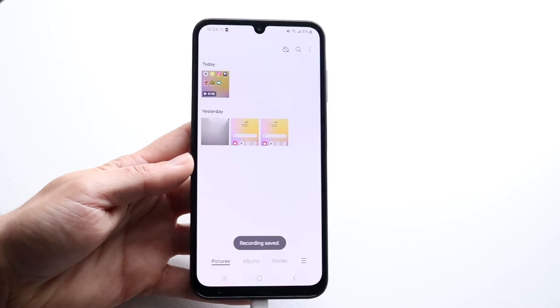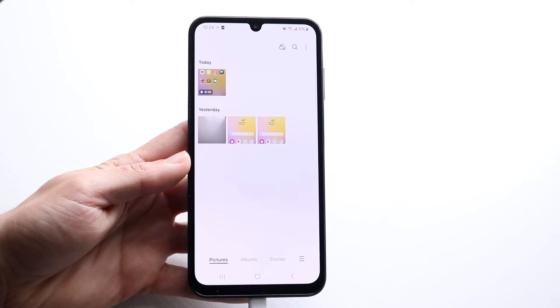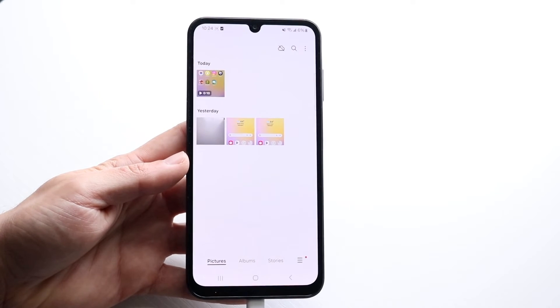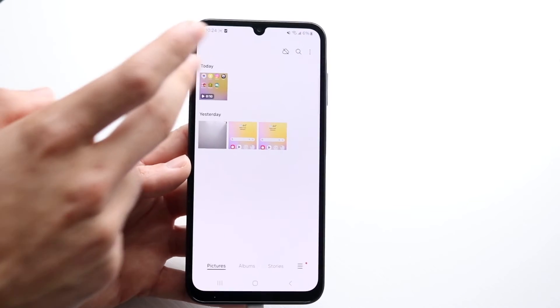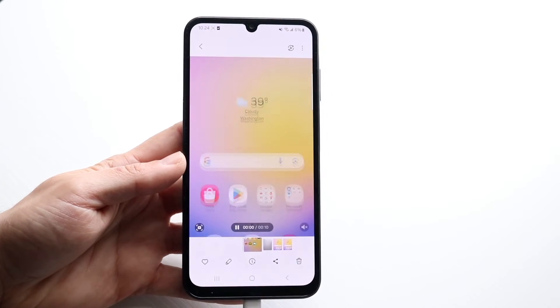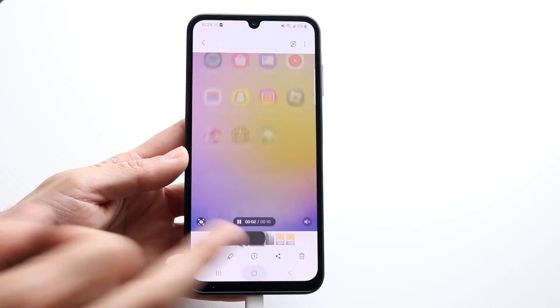The screen recording is going to be in your Gallery app. Open up the gallery and you should be able to see the screen recording right there — and that's basically how you do it.